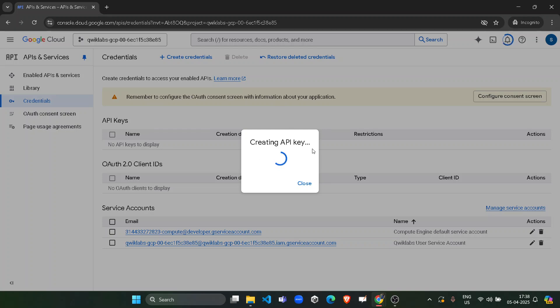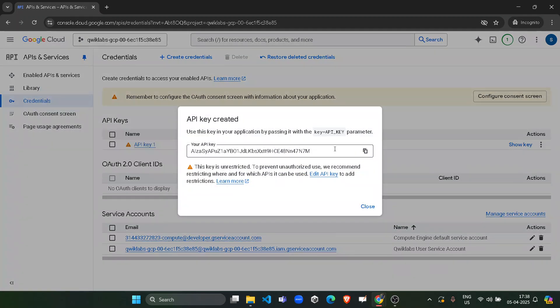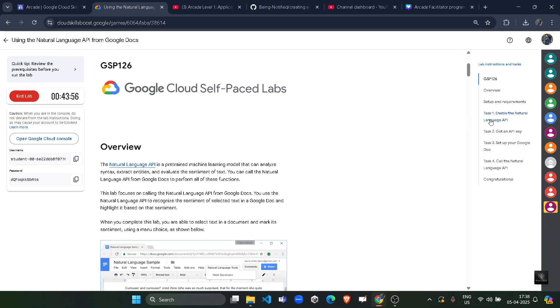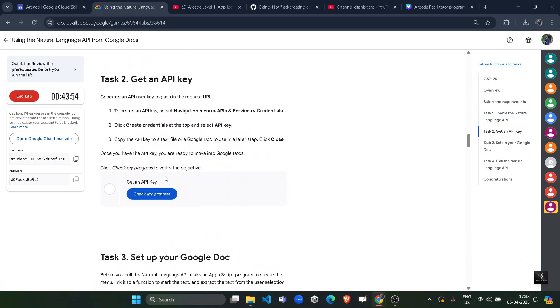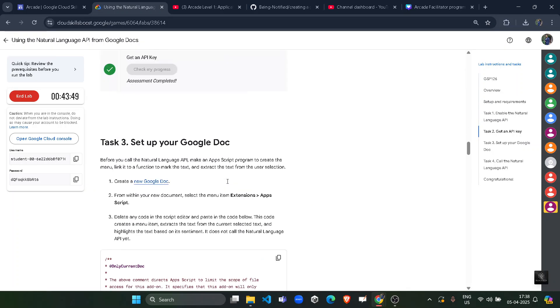Wait for the API key to get created. Once the API key is created we are done with task number one. So we can simply come back to the lab, scroll down to task number one, click on check my progress and you will get the green tick here for sure. Assessment completed.